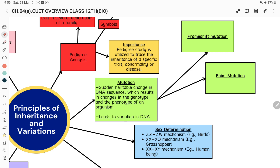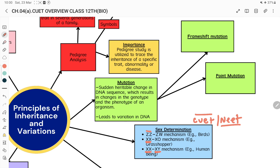In sex determination, we need to remember certain symbols used to determine the sex of different organisms. For humans, XX is used for females and XY for males. For grasshoppers, XX represents female and X0 represents male. For birds, ZZ represents female and ZW represents male. Your first question can come from here, whether it is CUT or NEET — the level of CUT is slightly higher than NEET.